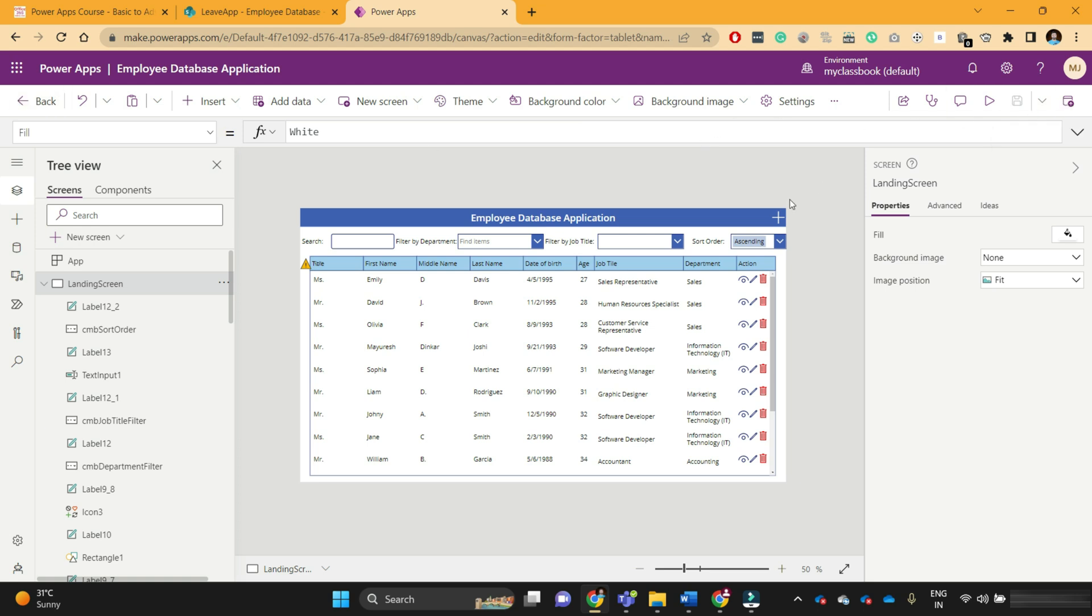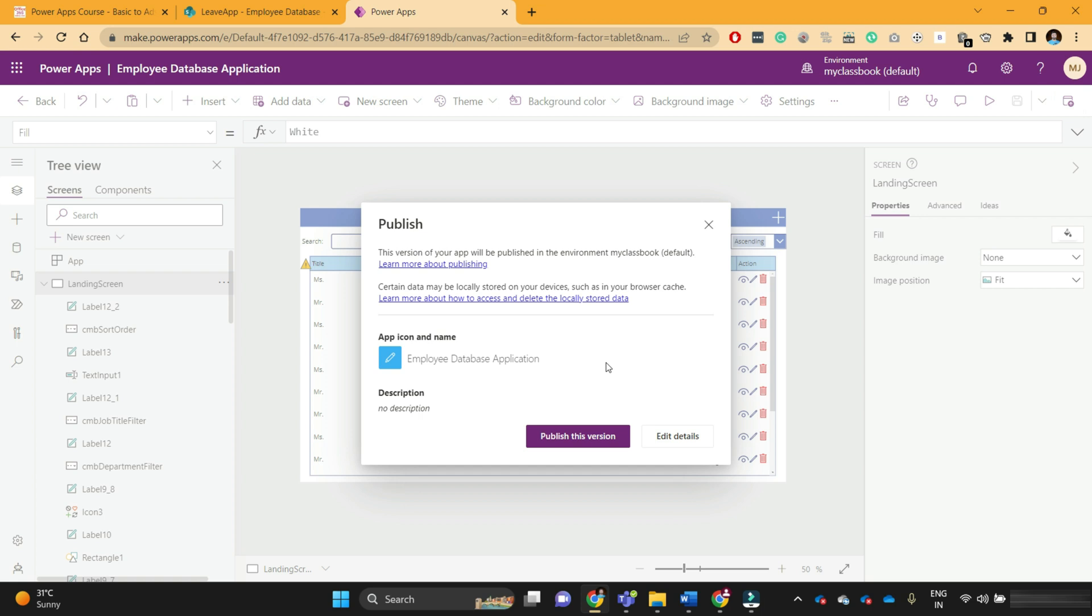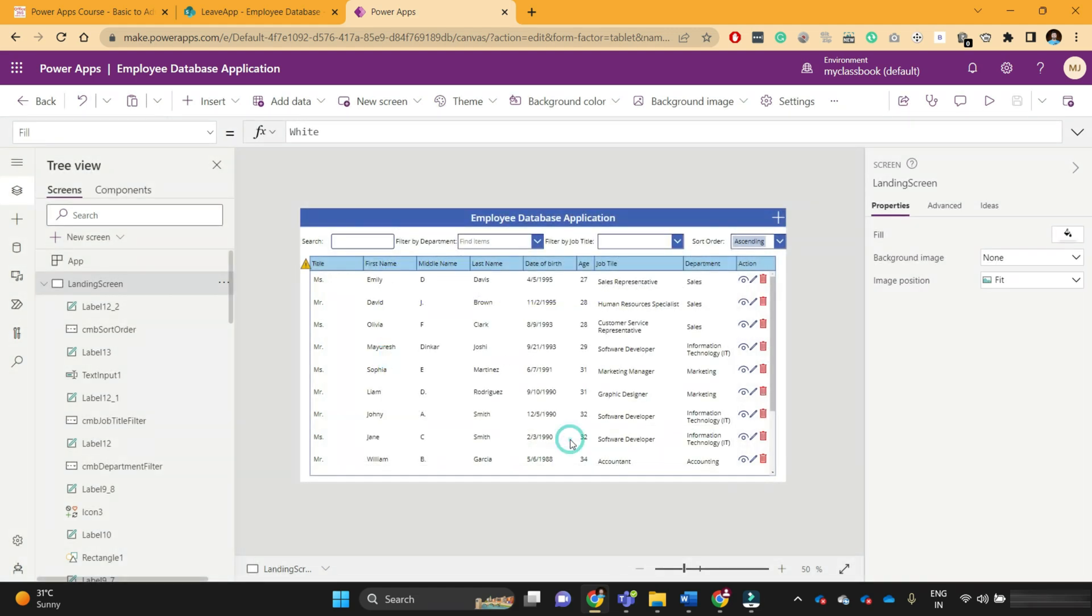Now what is publish? When you make any change in the application, until you publish it, the end users will not be able to see your changes. They will still be able to use the older version. Once you click on this publish button, which is next to the save button, it will prompt you that this version of your app will be published. This allows end users to use the latest version on their mobile devices or browser. In this way, we have successfully saved our application and published it.